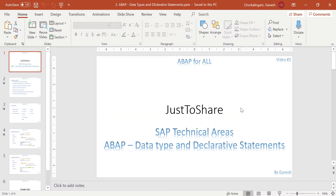Hello friends, this is Ganesh and this is video number two on ABAP. In this video I am going to explain a basic idea about ABAP — how to write a program in ABAP and what are the basic needs required to begin as an ABAPer. Last video I explained about the introduction to ERP, what is SAP, the people working in SAP and their roles and responsibilities. From this video we will jump into the programming side.